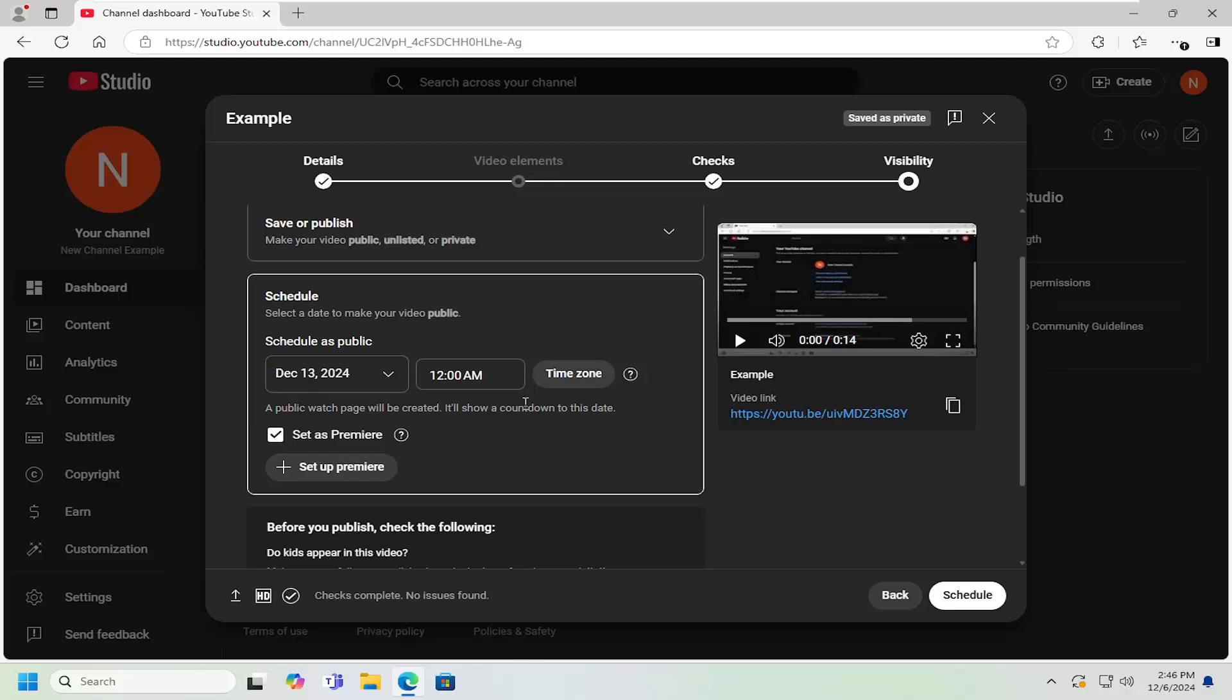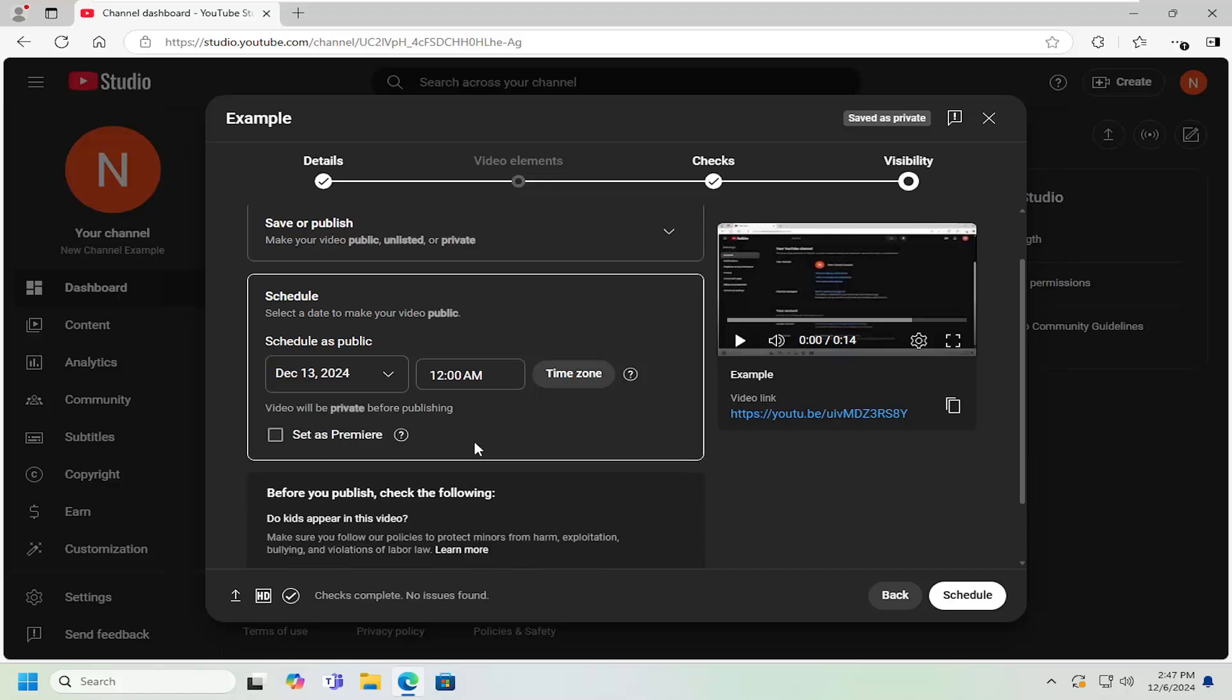So, for example, if you have a 10 minute video and you schedule it to be set as a premiere, it means that the video will play as if it was being filmed or released in real time and you can interact with comments as they're coming in. If you do not have it set as premiere, that means it'll just post the whole video at one time and people can jump around the video however they please.